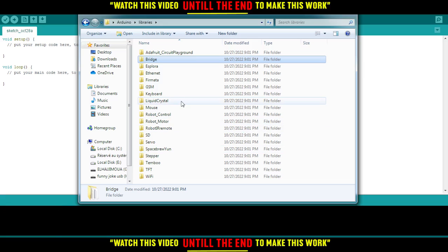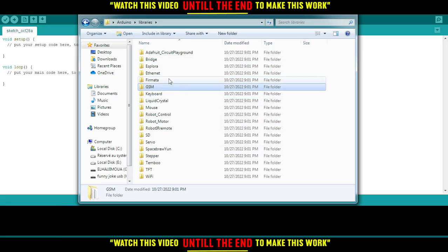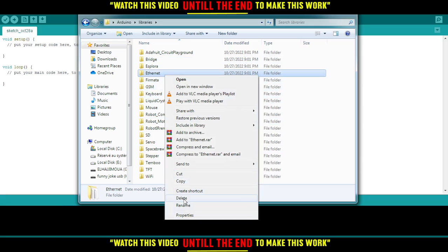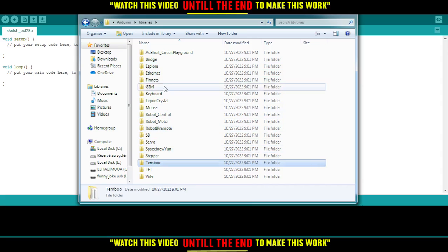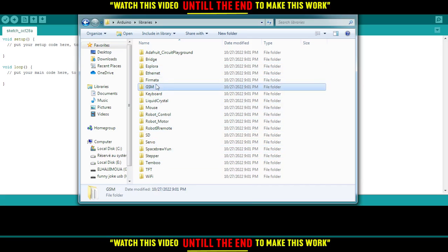You can uninstall any of them by just clicking on it and then deleting it. I don't want to delete any of my libraries, but you can delete any library you want and it will be removed.